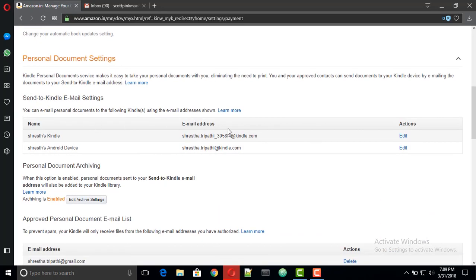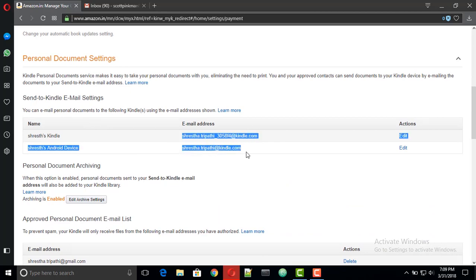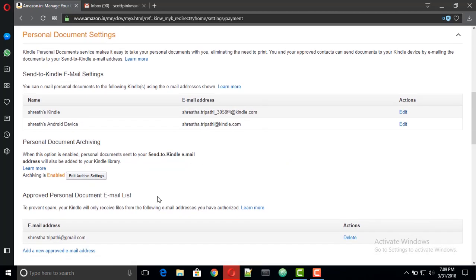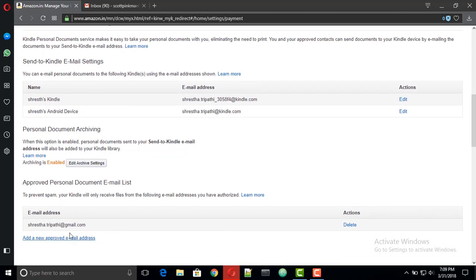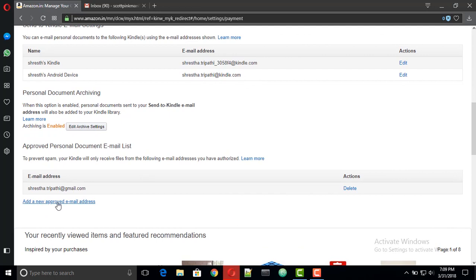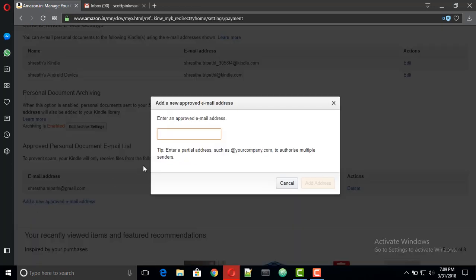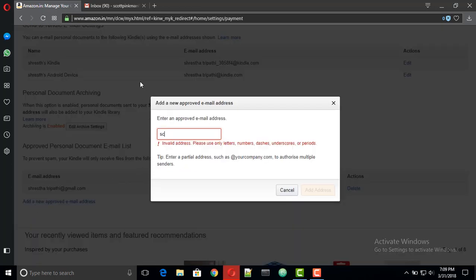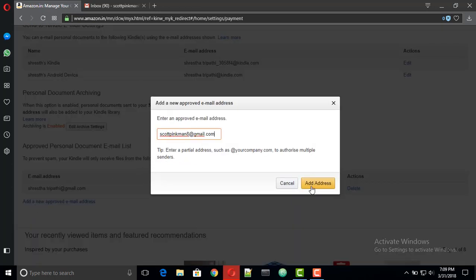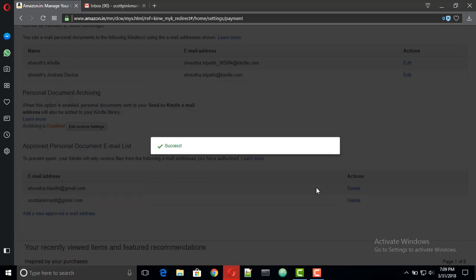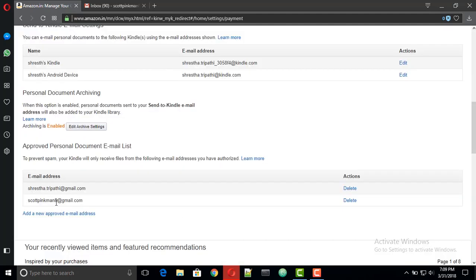Note this email somewhere, this is the Kindle mail to which we will be sending our files. Here you will see your approved email addresses. For now I'm gonna add one more. Now we will use this approved email account to send our files directly to Kindle.